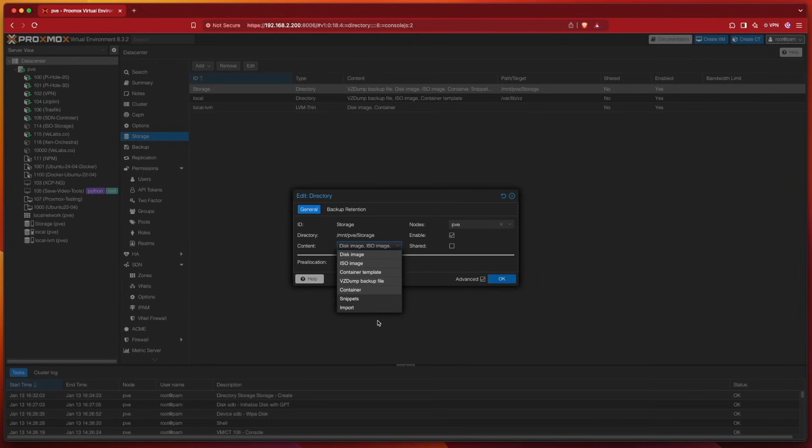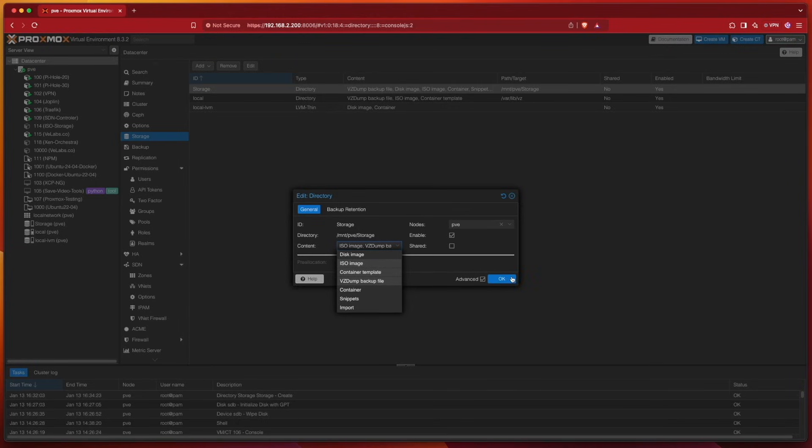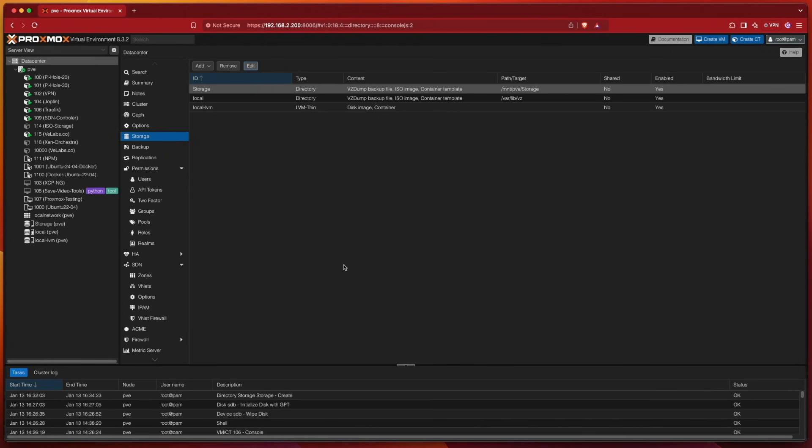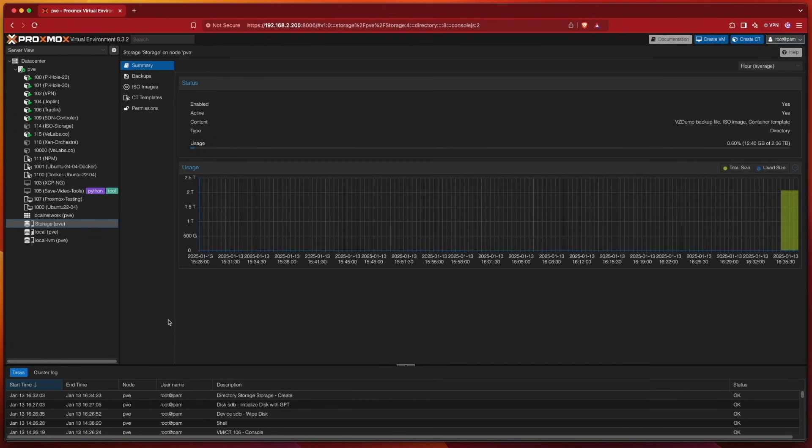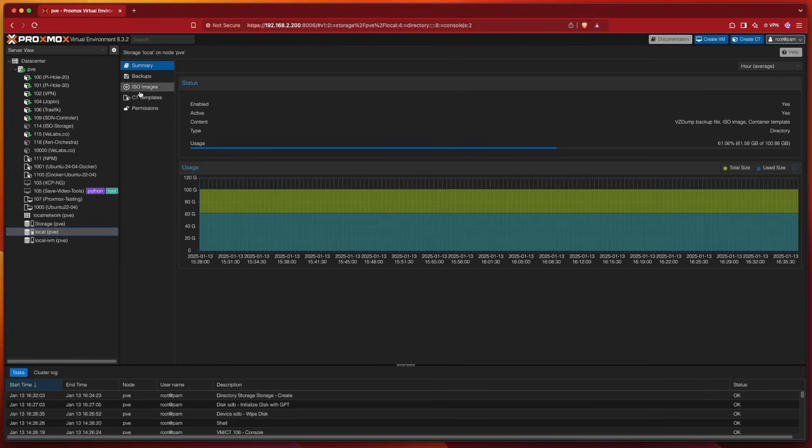So if I didn't want to use it for snippets or use it for disk images or containers, I can go ahead, uncheck all of them, press OK. And now when we select the drive, it's going to look a lot more like the local drive where I can't use it for any of those items.